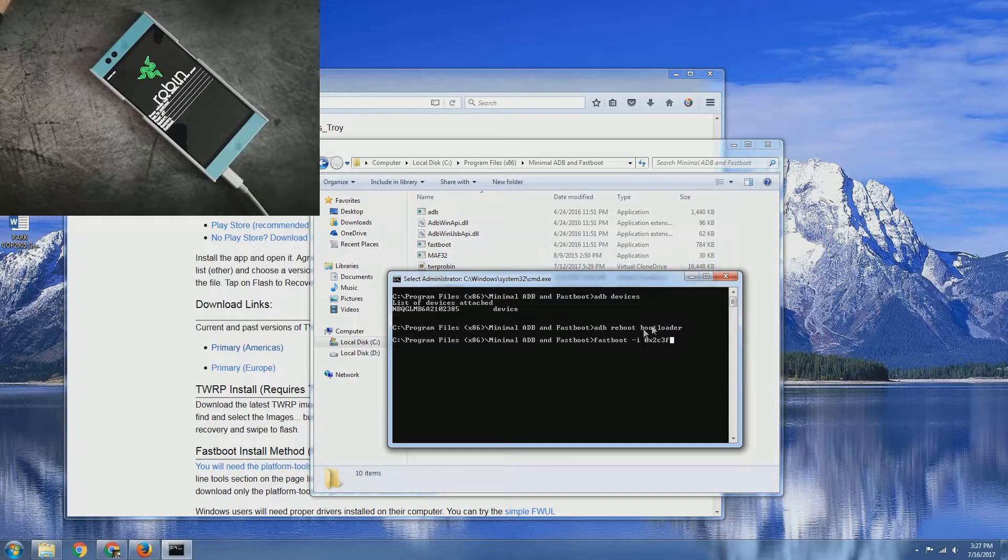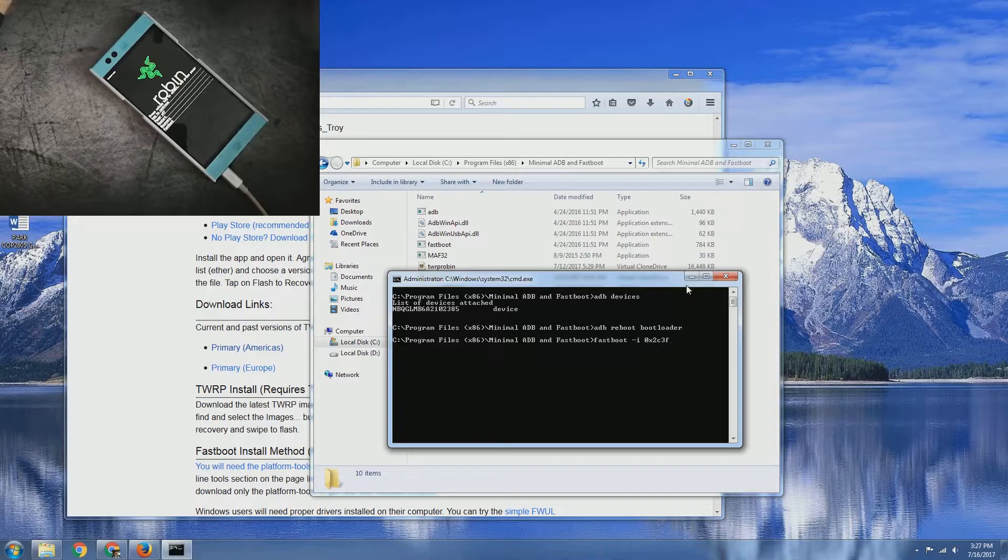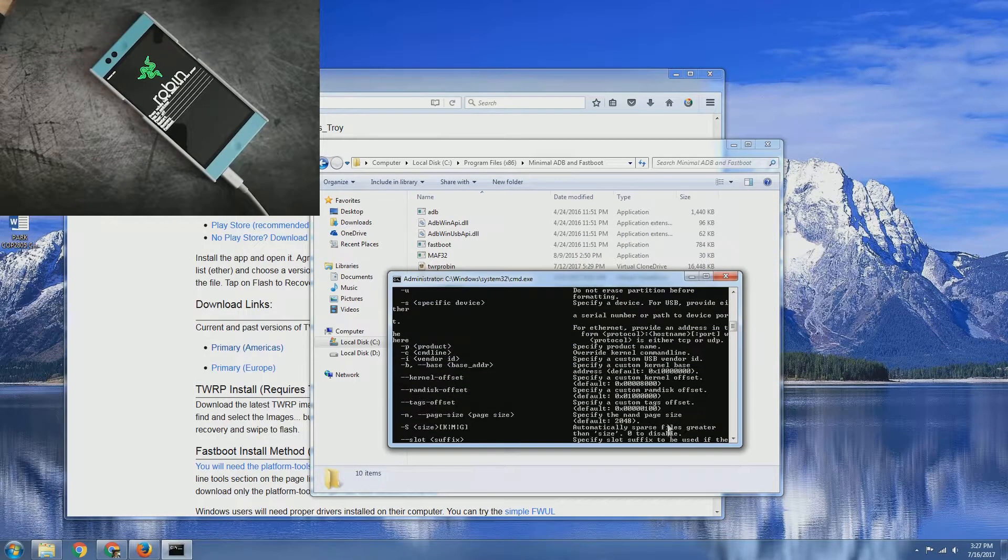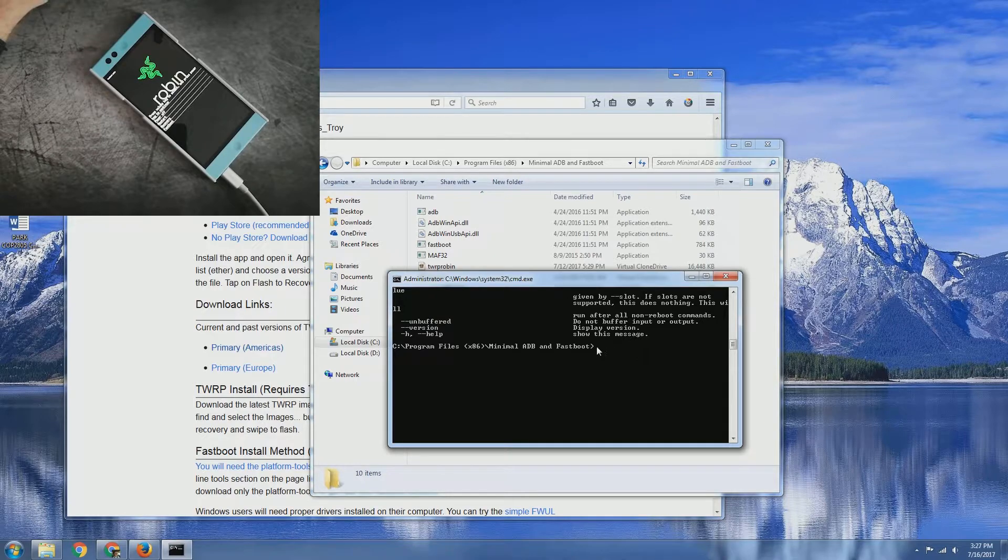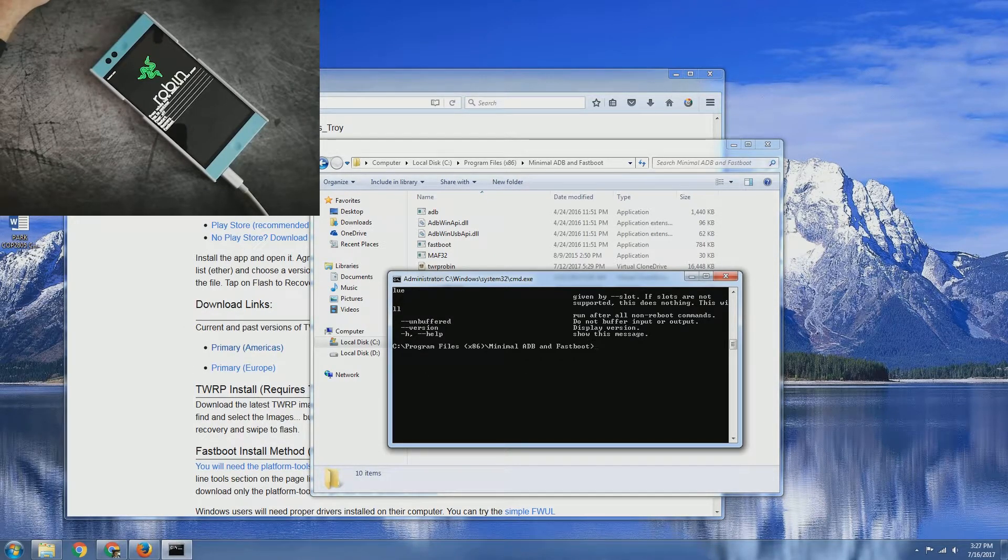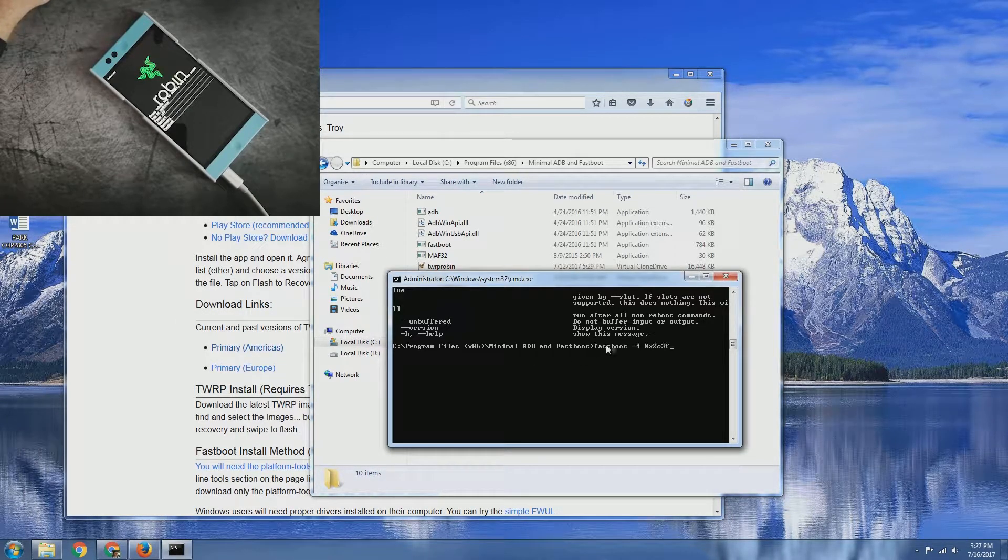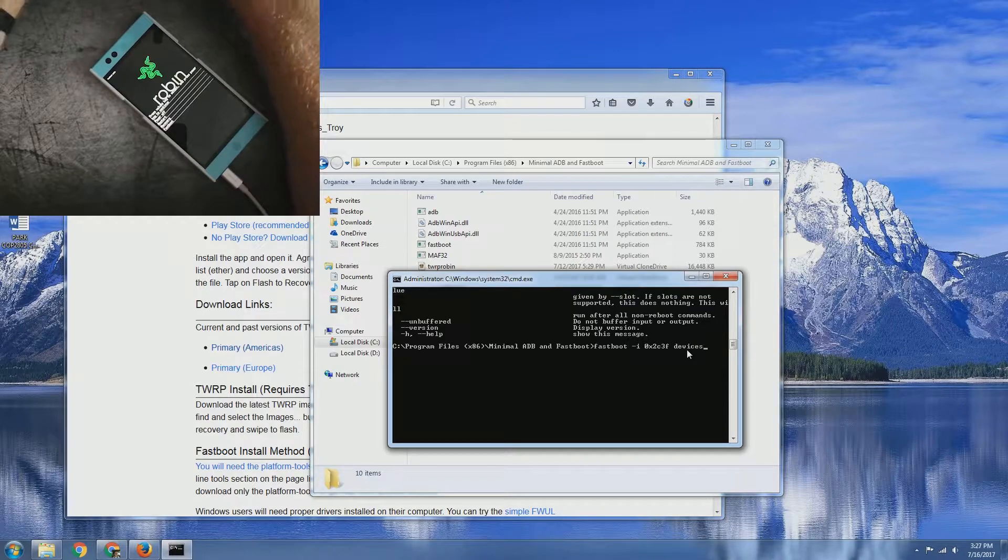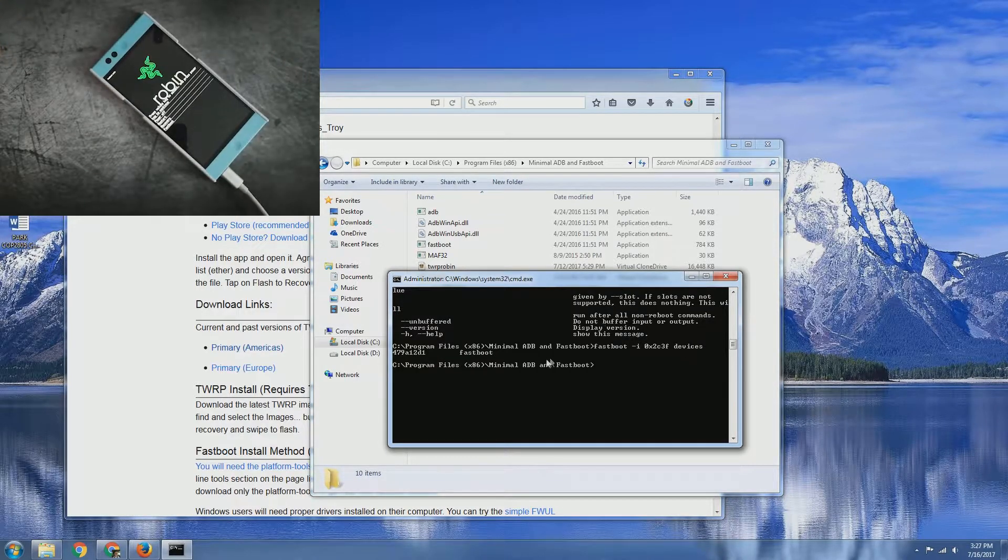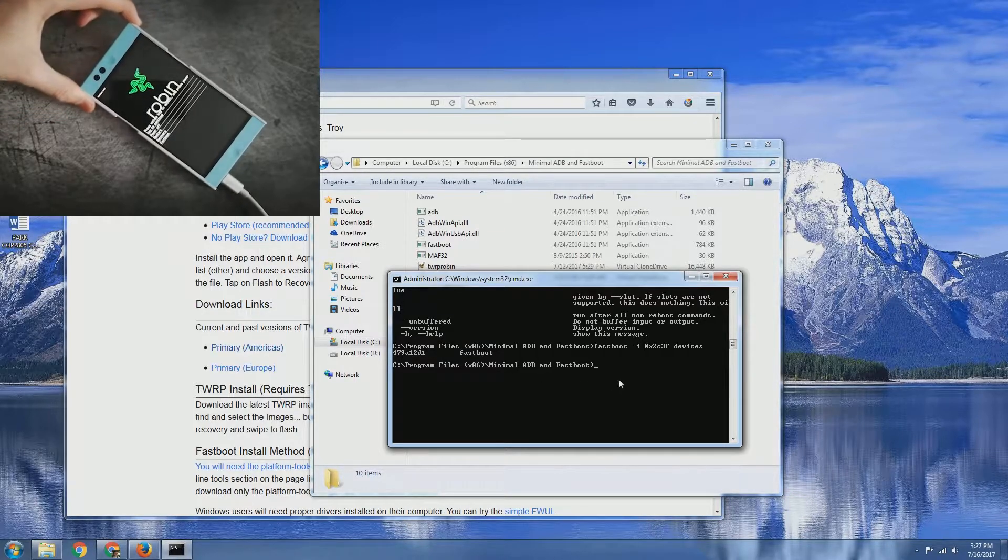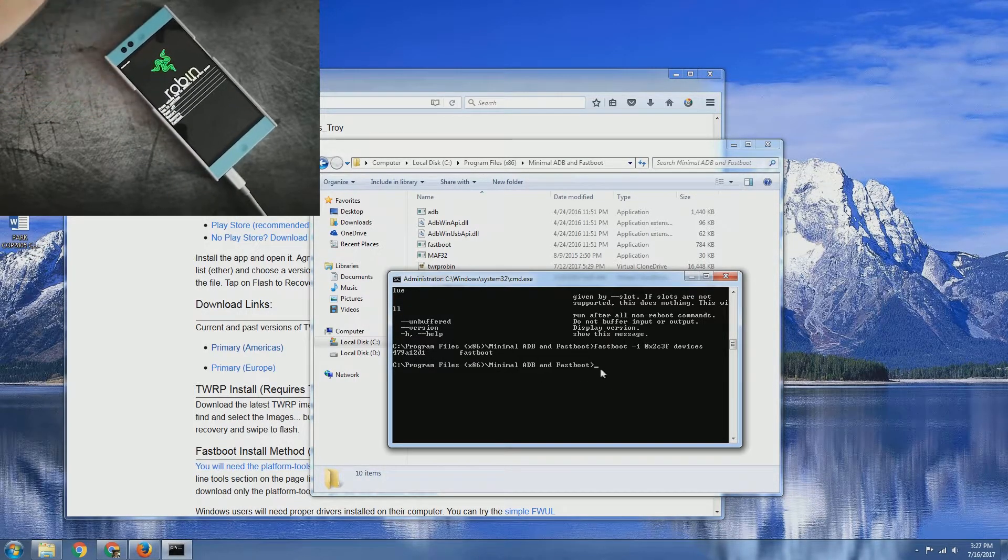If we type that in just similar as we did above in ADB, press enter. It'd be helpful if I actually had put devices after the end now wouldn't it. Devices, and here we are. Here is our device in fastboot mode, it is recognized so that's good.